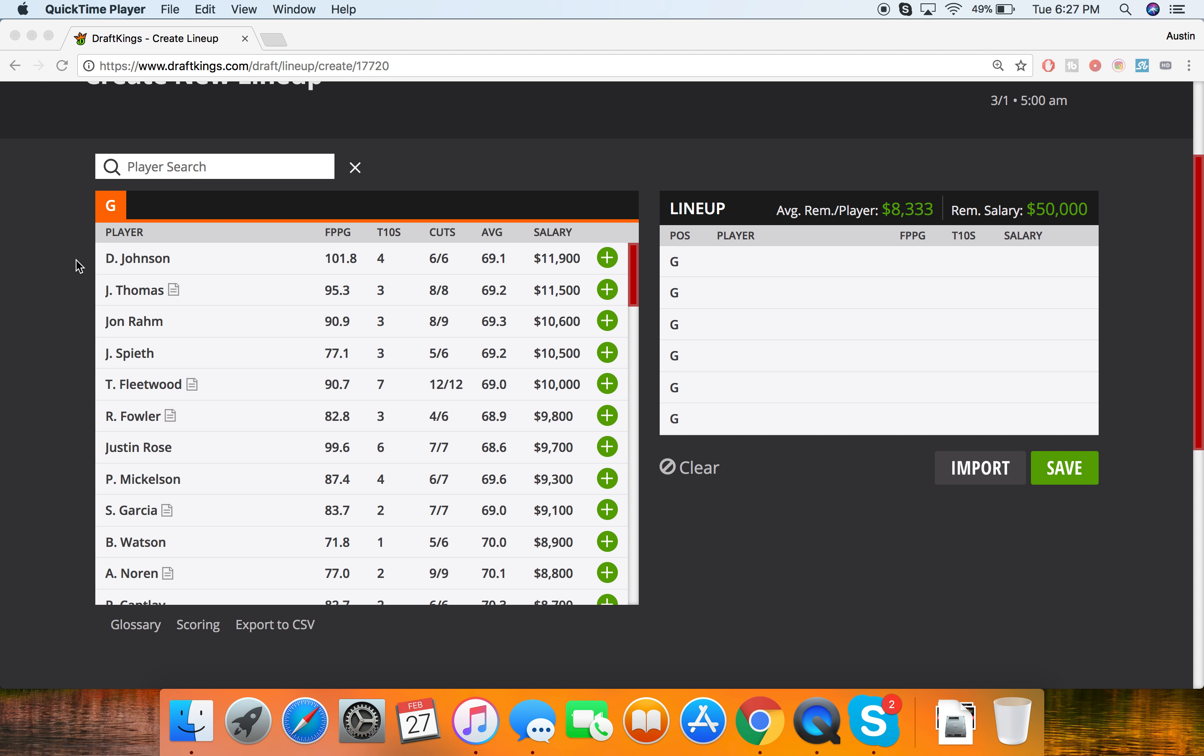Dustin Johnson, Justin Thomas coming off the win, John Rahm, Spieth, just to name a few at the top salary-wise.